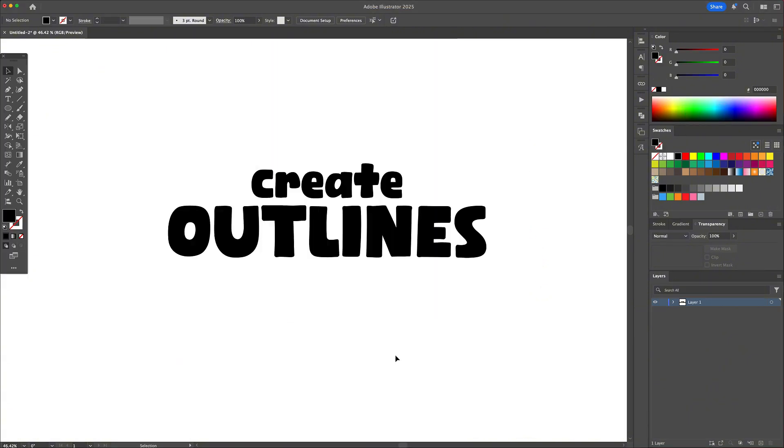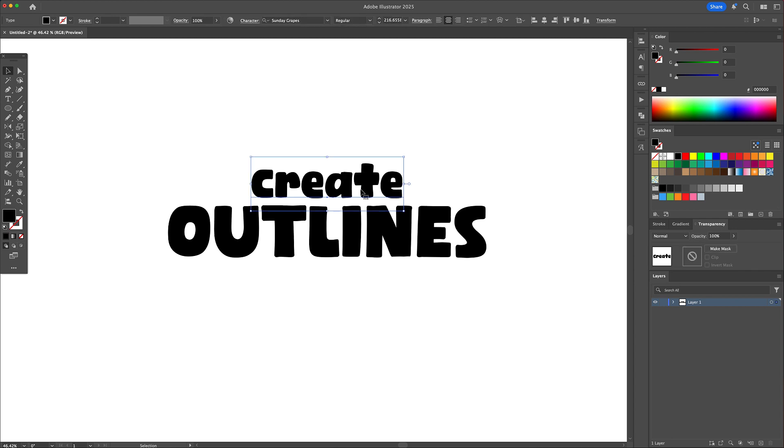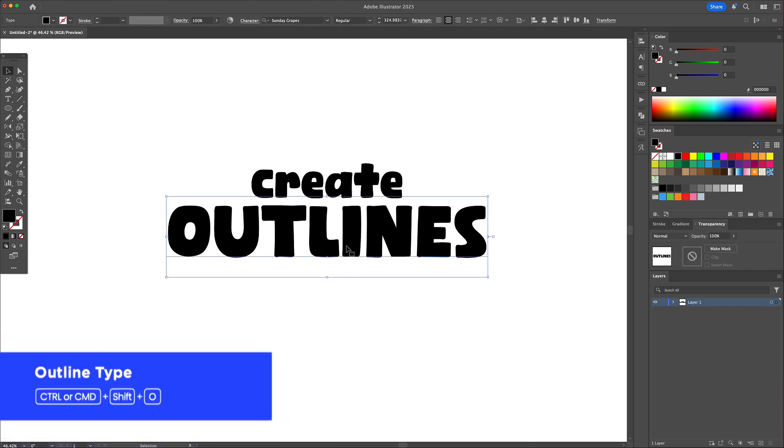Shortcut number six and our final one is create outlines. Here I've got a logo built with a fun and bold font.